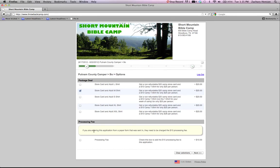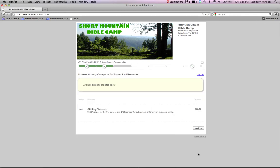Then at the bottom you have, you can skip this part at the bottom if you're registering online. This is the processing fee for those who register by paper. So you can skip that part and click next.